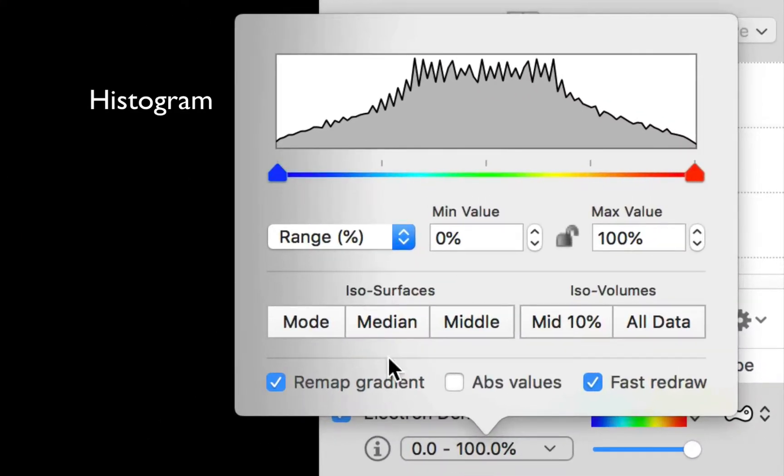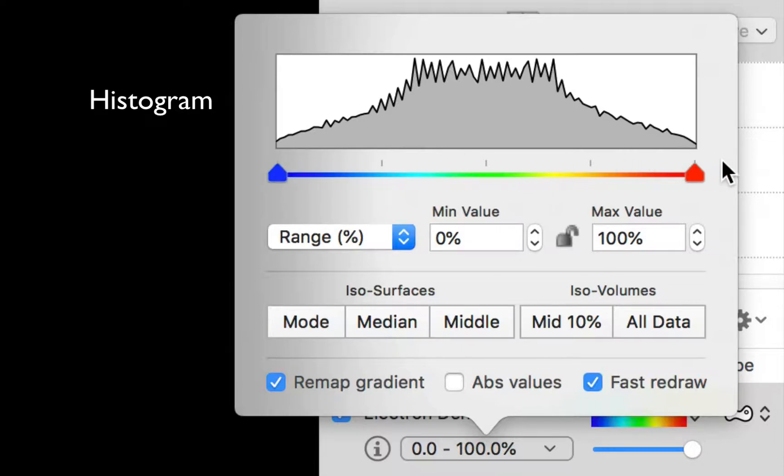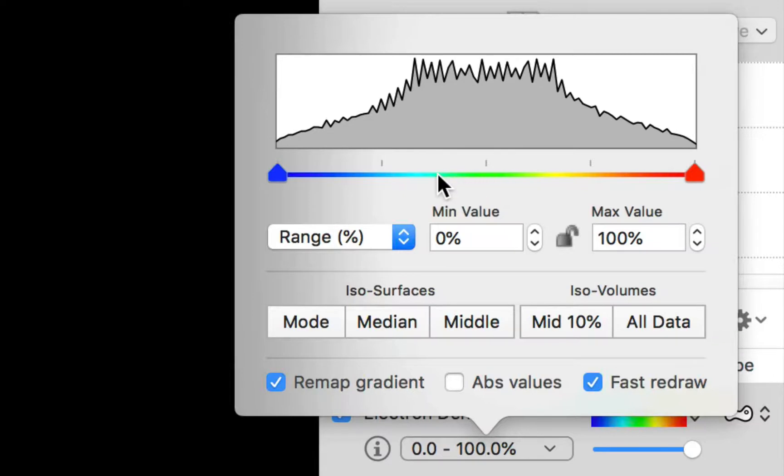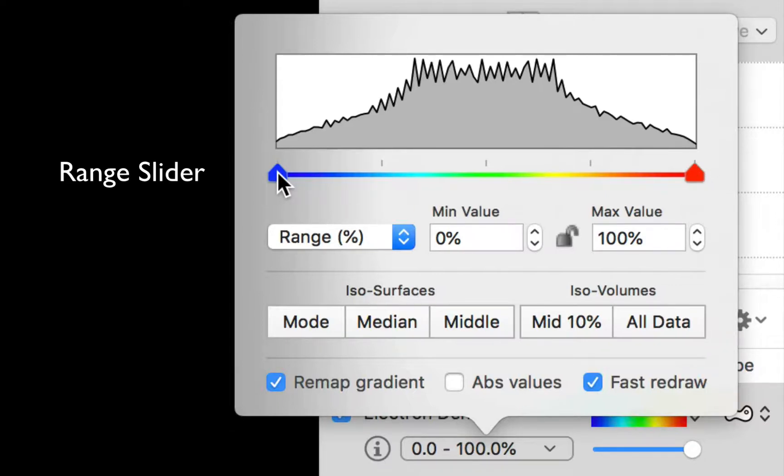And the pop-over starts with a histogram at the top that shows the number of data points with a particular value. So if we move down here, we can see the lowest values on the left and the highest values on the right. And you can see we have a rainbow scale here which corresponds to the current color gradient. And we have a pair of thumb controls.